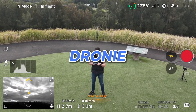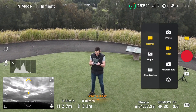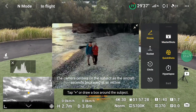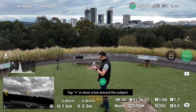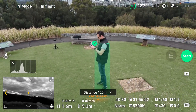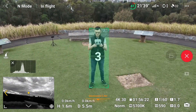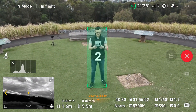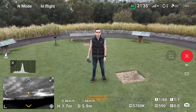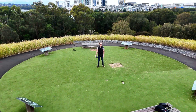First one is Droney. Click in video settings, scroll and select Quick Shots. Select Droney then select yourself as subject. Set the distance then start. It flies away from the subject on a preset distance.